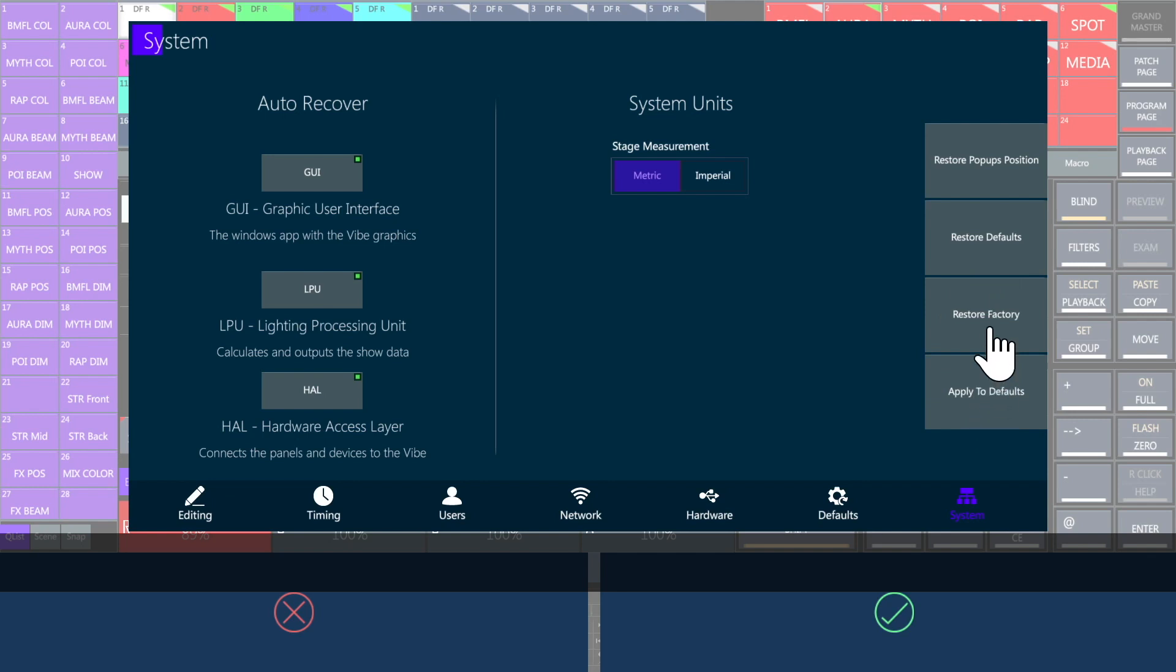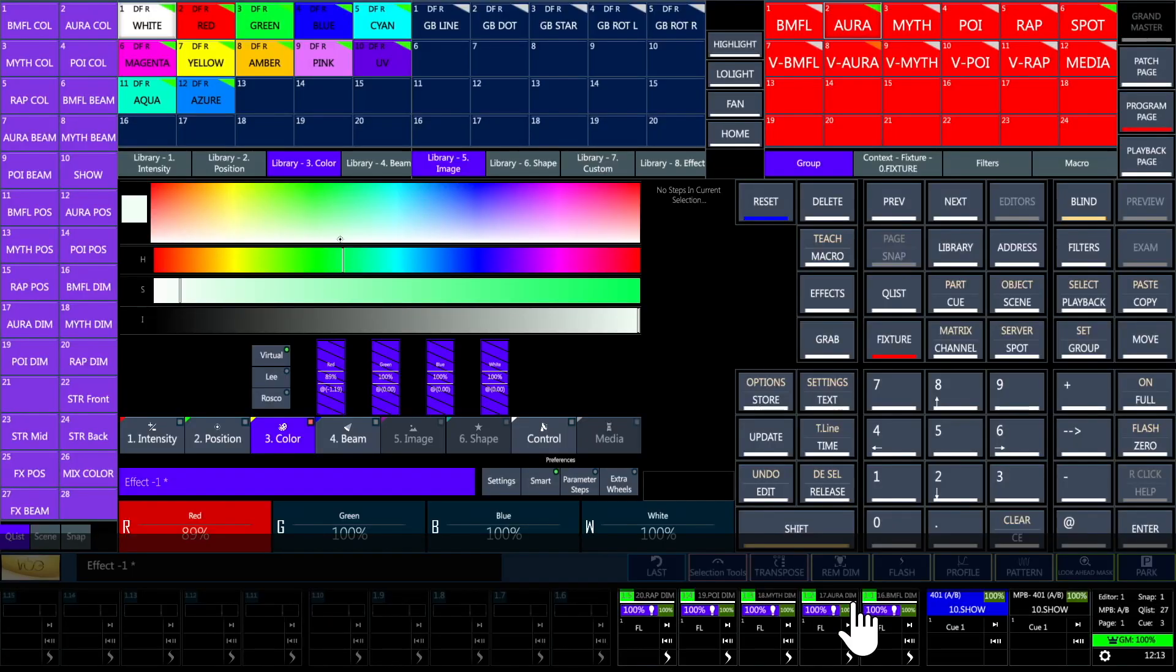Now it's time to program your lights. Keep following us to discover more on the next tutorials.